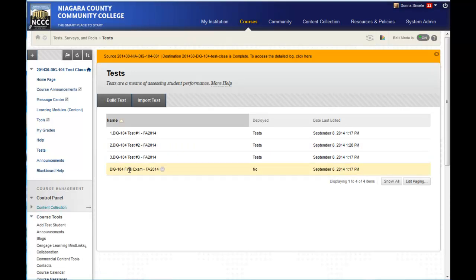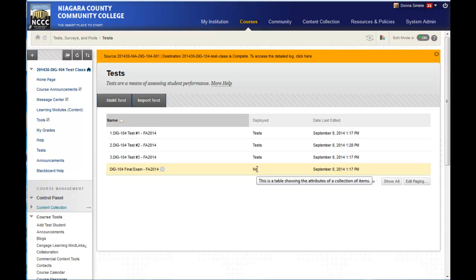And you can see that this final exam has not been deployed. So underneath the deployed column it says no. So what I need to do is I need to go into where I want this content to show up within my course.